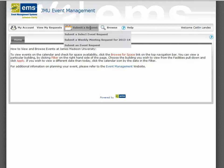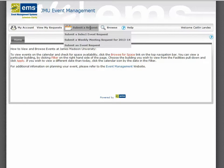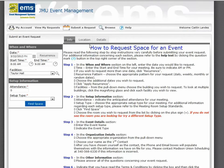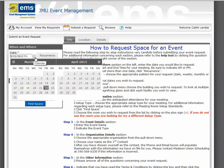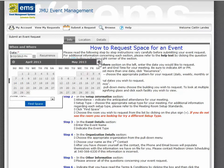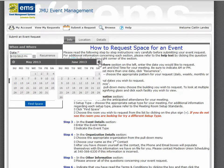Okay, let's submit an event request. The first thing to do is decide the date that you are requesting. You can click on the calendar and navigate to the date that you are looking to request.